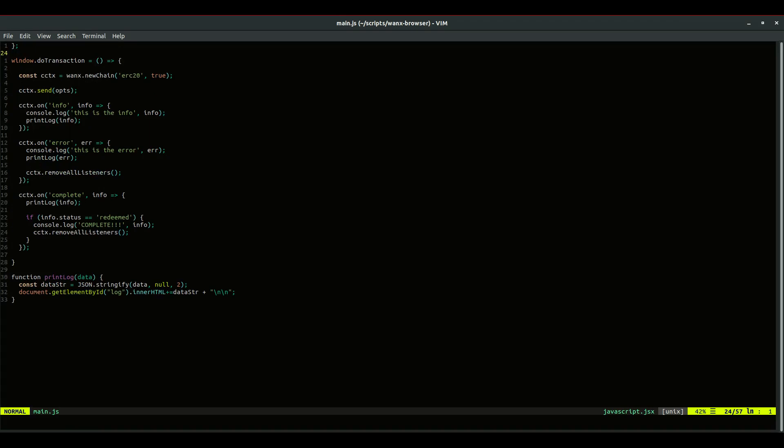So then here is the doTransaction function. It starts by creating a new ERC20 inbound transaction using true for inbound, and then calls .send, and then sets up some event handlers. The event handlers just print the log to the console and call print log, which just stringifies results and prints to that log div that we set up earlier.